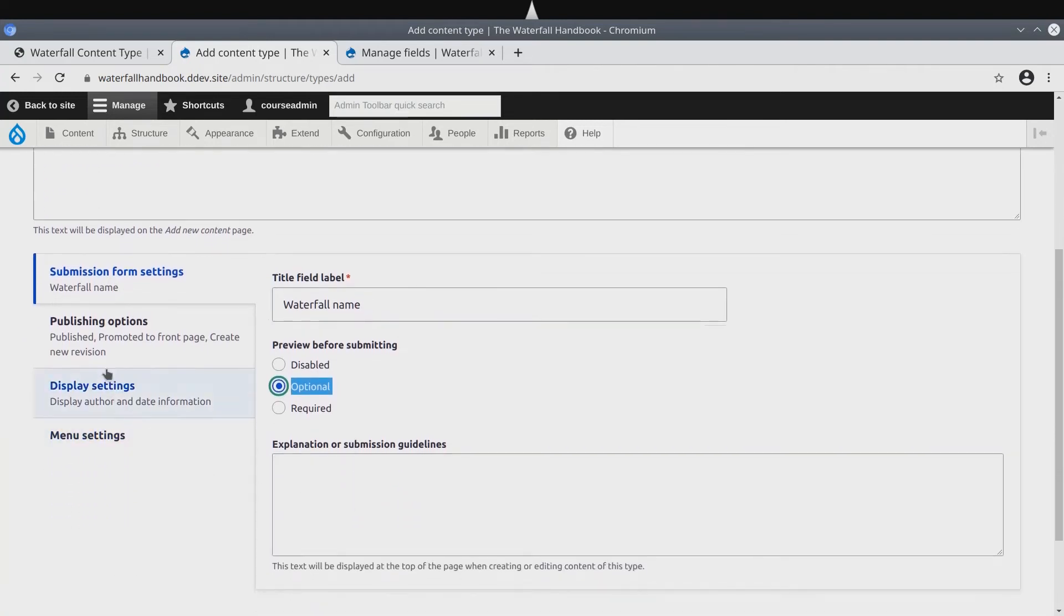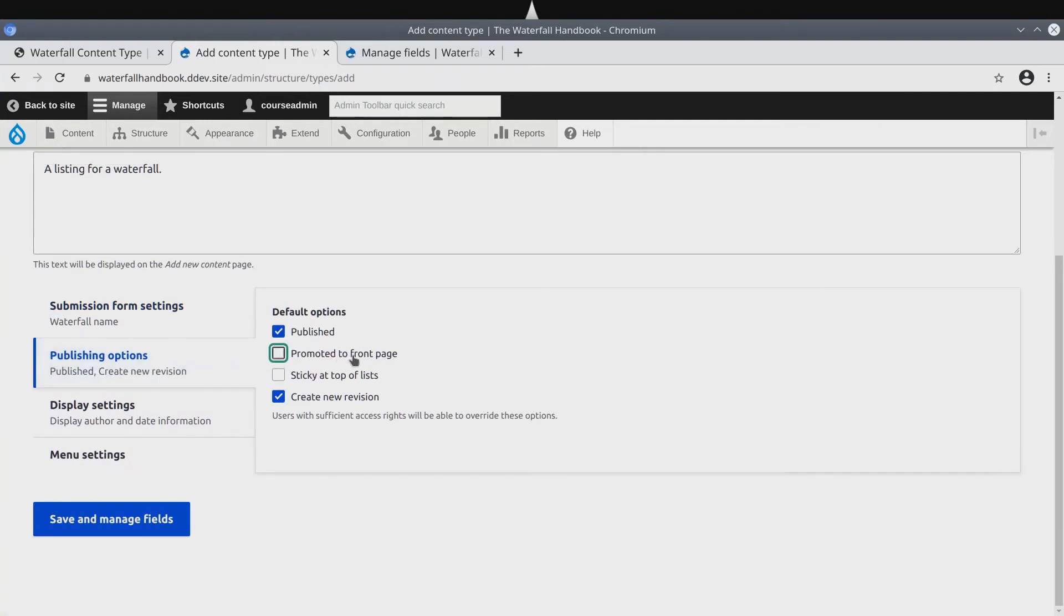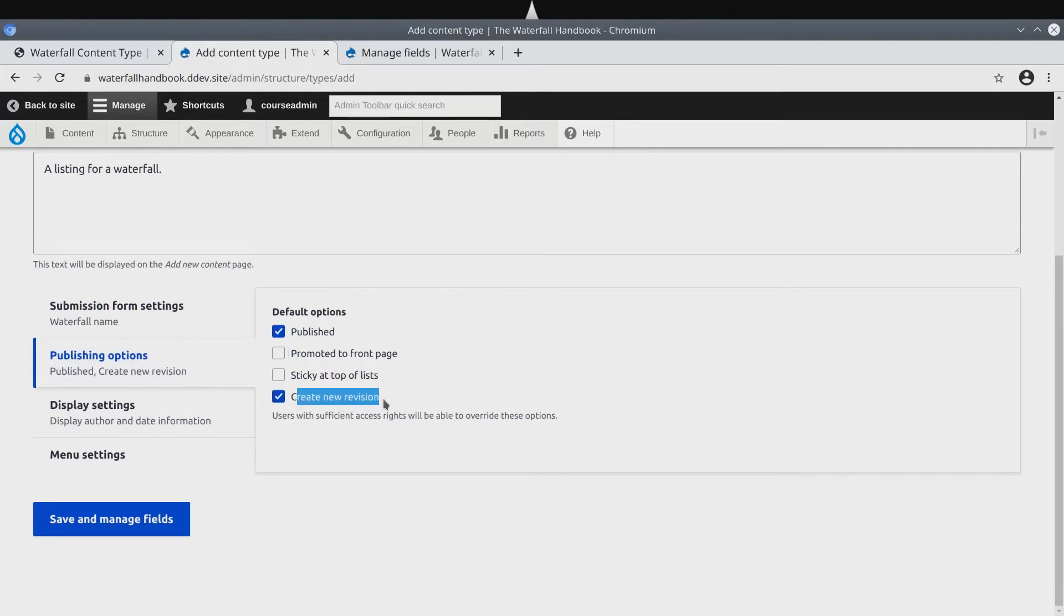Next, let's work under publishing options. Deselect the promoted to front page option. We don't need that. Do keep published as the default selected. Be sure that create new revision is selected.